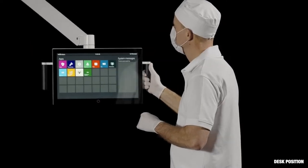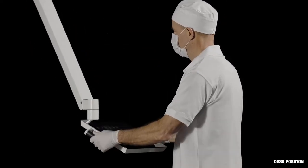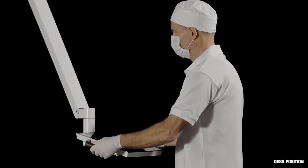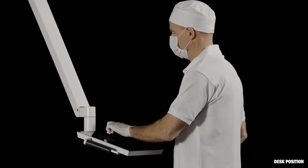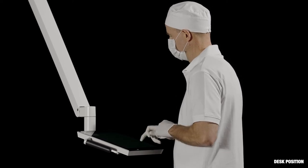For better access to the virtual keyboard, tilt the navigator to the desk position.